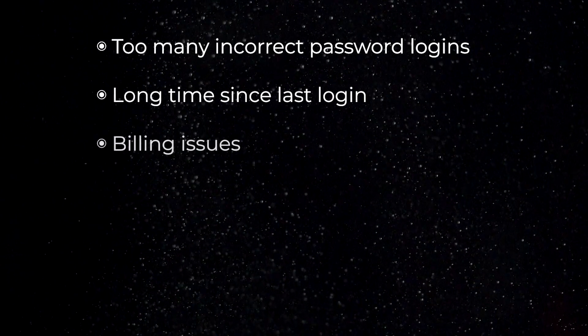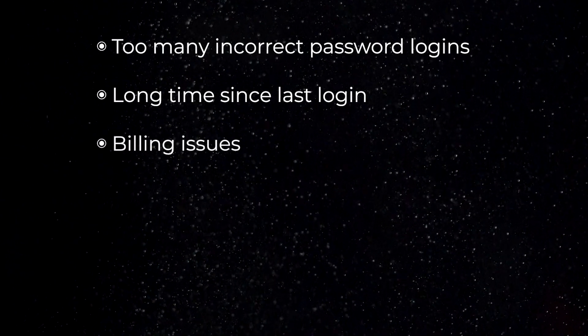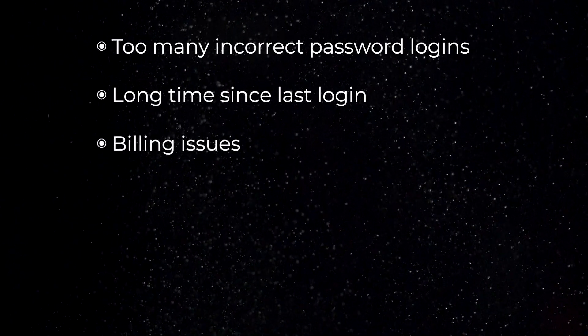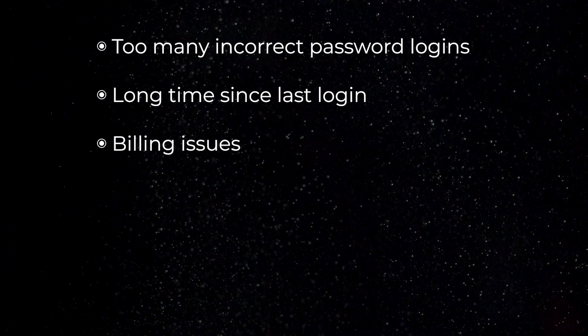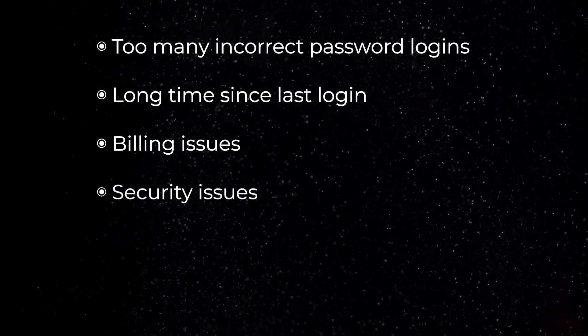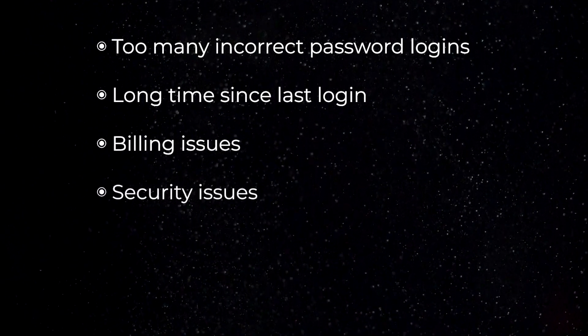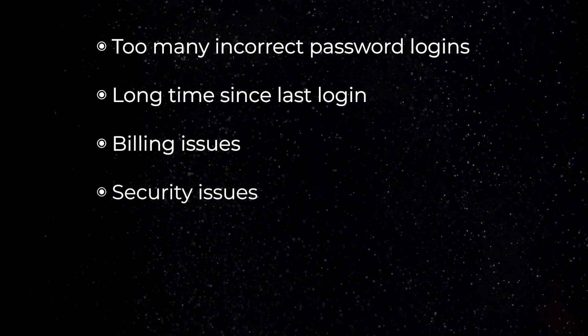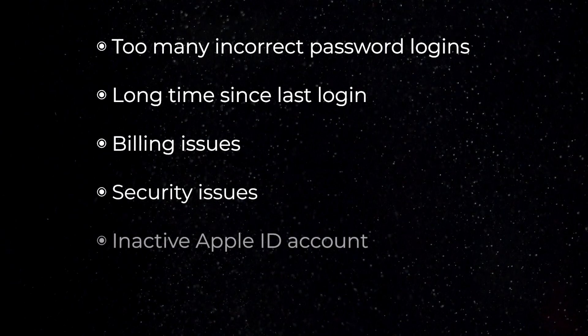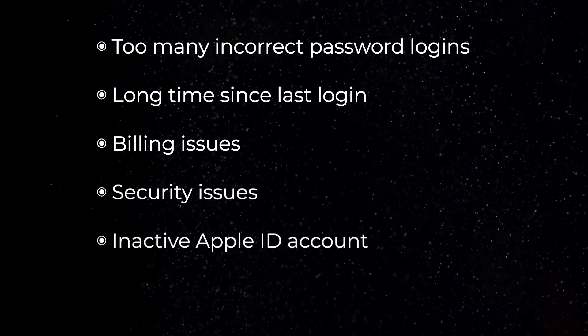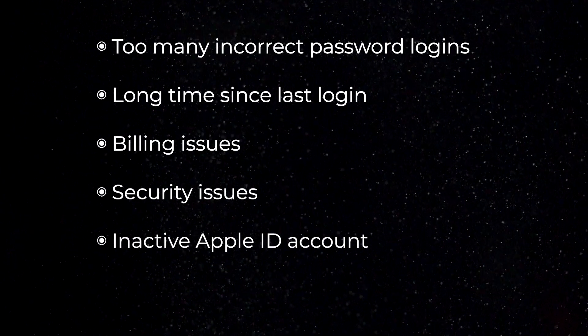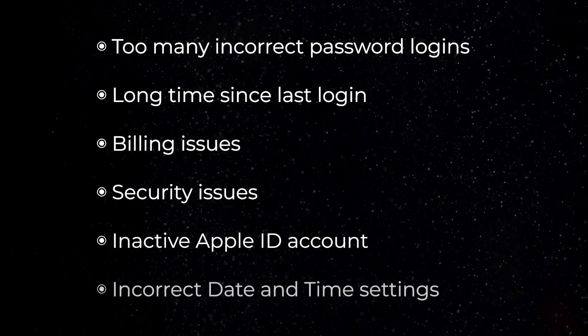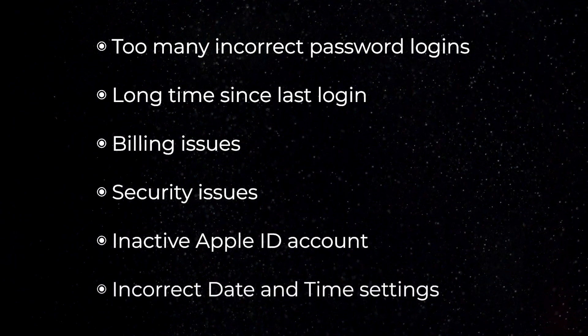There may be billing issues if there's an unpaid order or other billing issue such as disputed charges. Security issues if Apple considers your account unsafe, maybe due to suspicious logins. You'll also see this with an inactive Apple ID account which needs to be activated, and incorrect date and time settings.